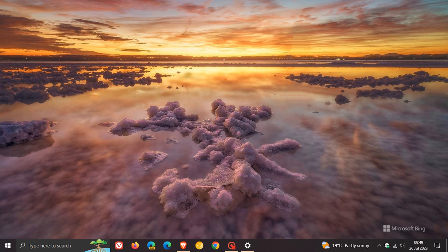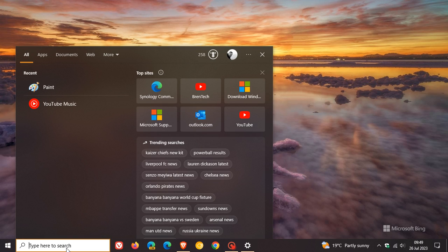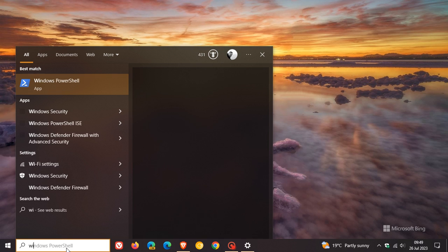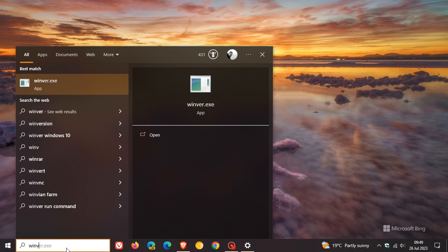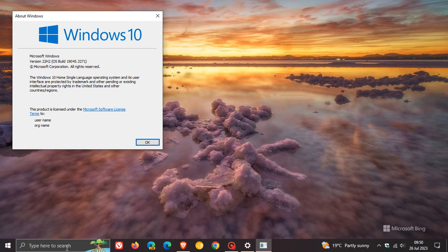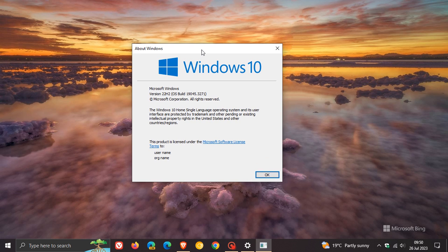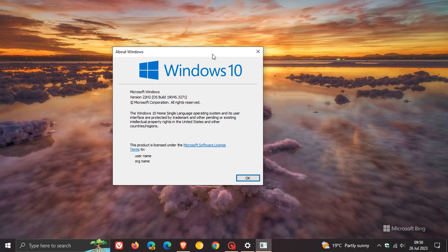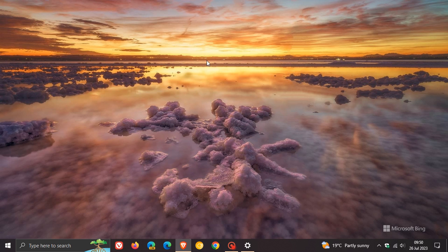Now, after you have installed this update, if we just head over to Winver, which will give us the About Windows menu. After the update has been applied for Windows 10 version 22H2, the OS build has now been bumped up to 19045.3271. So that's the latest optional bug fix update now rolling out for Windows 10 for July 2023.